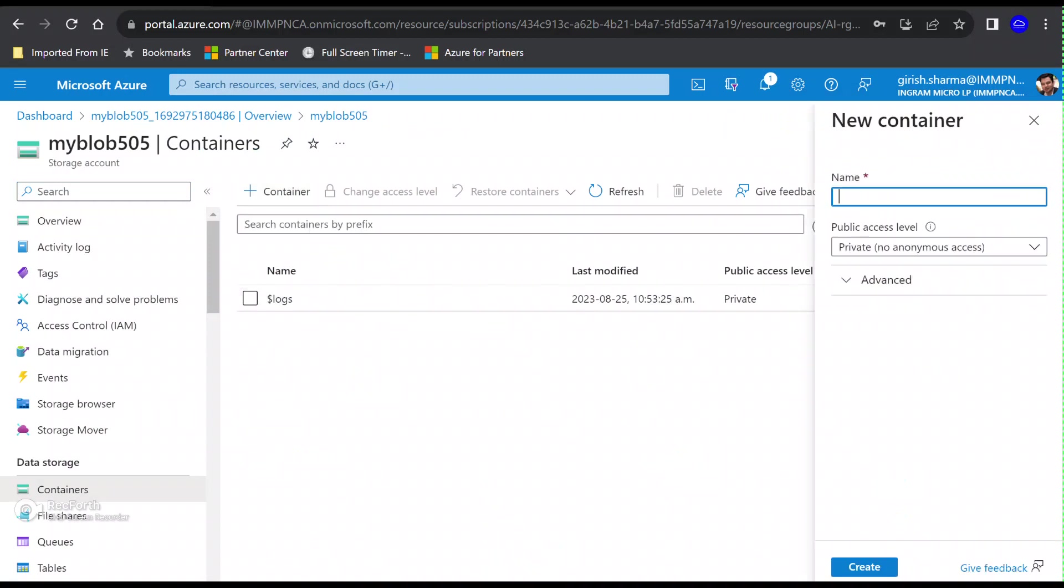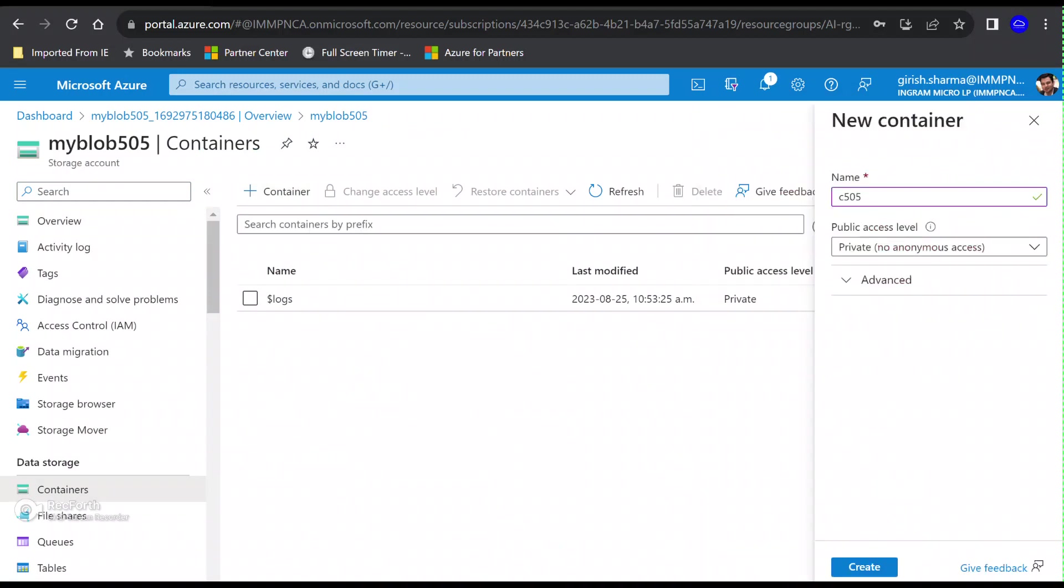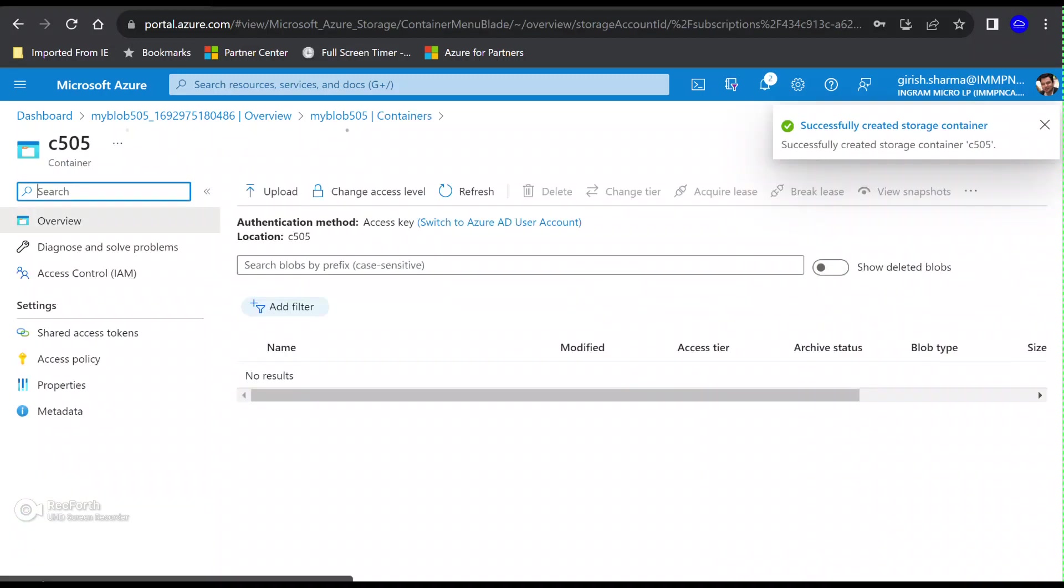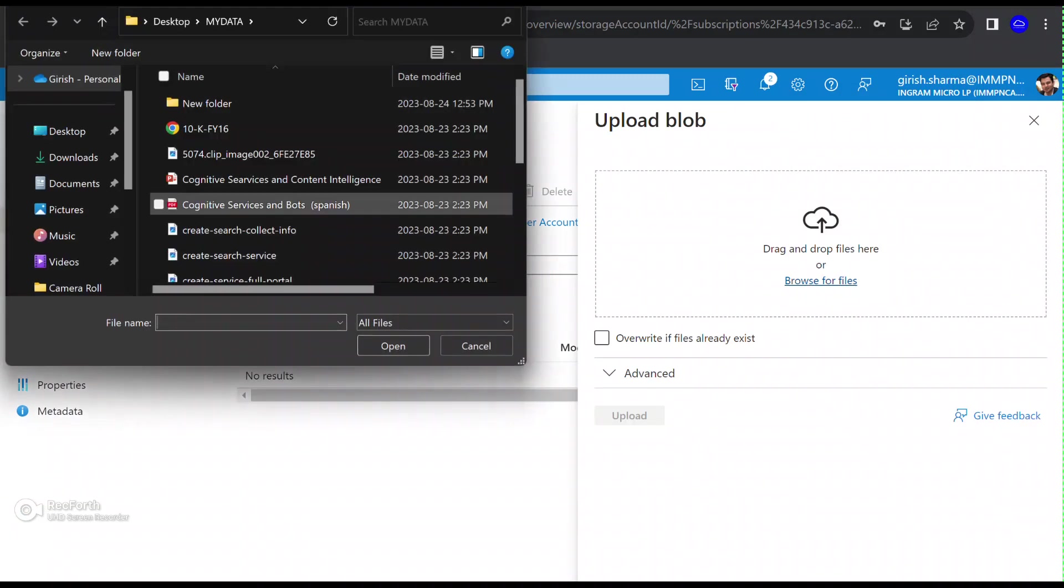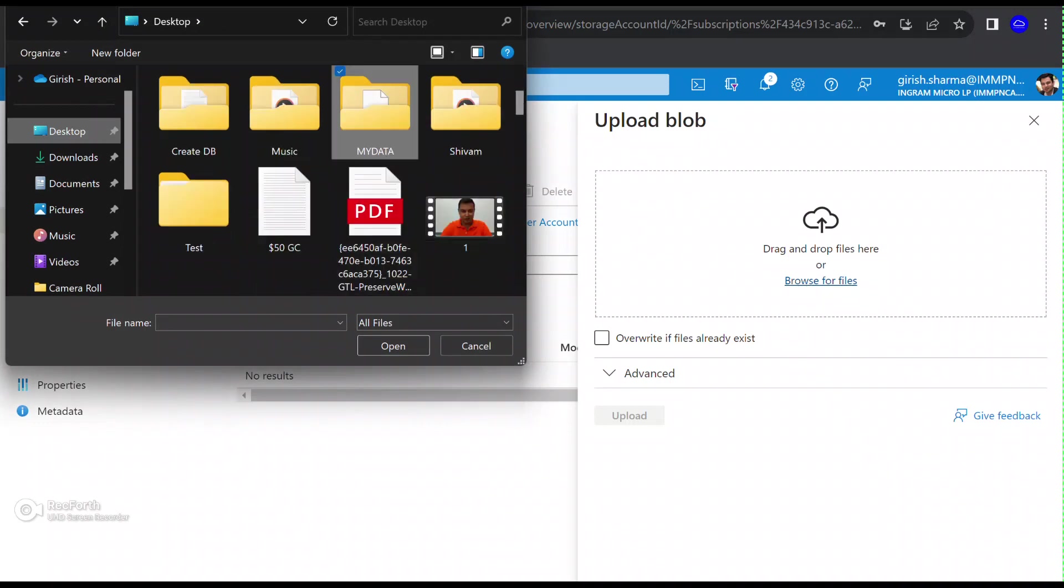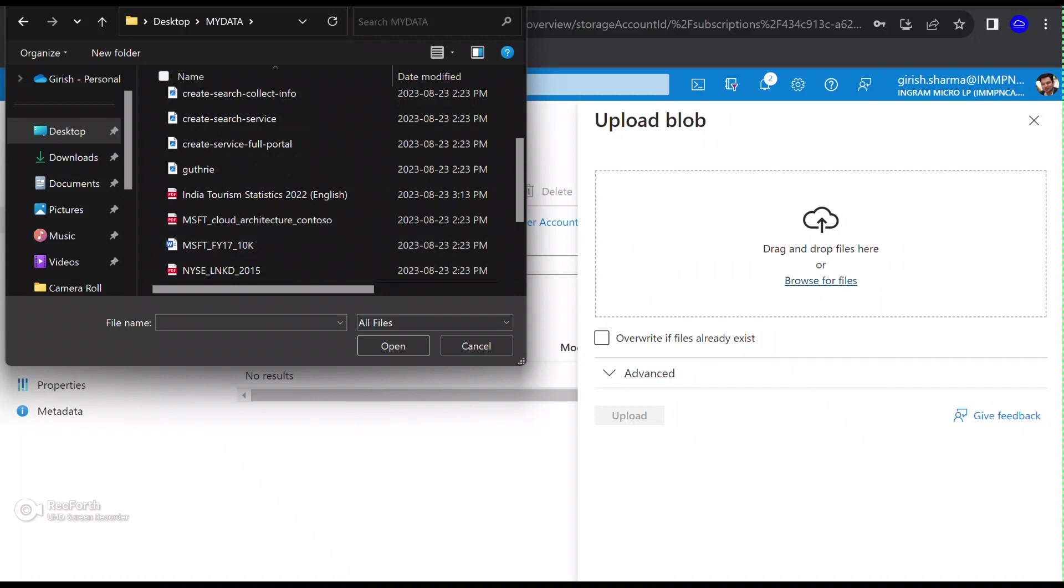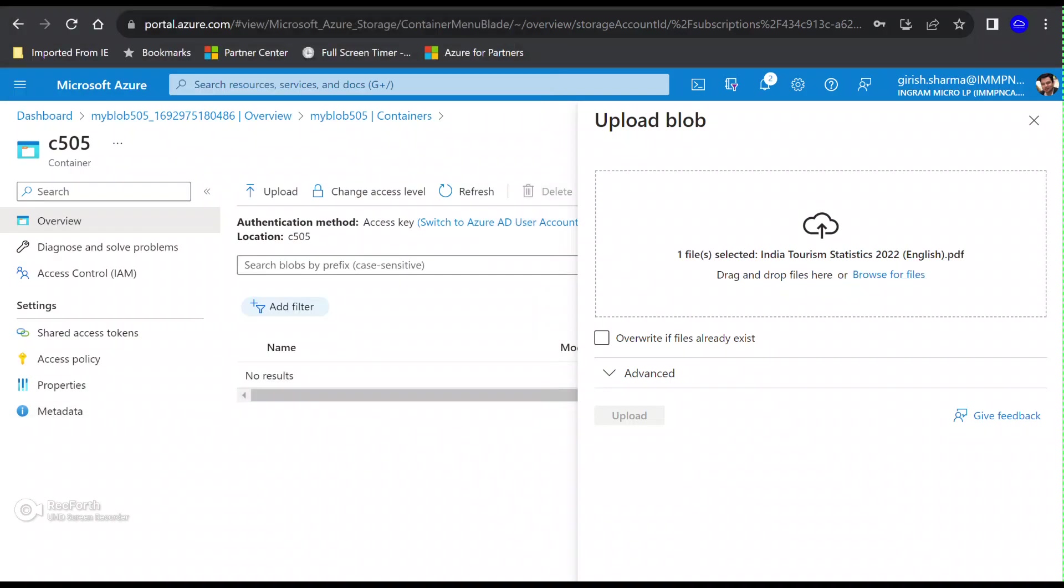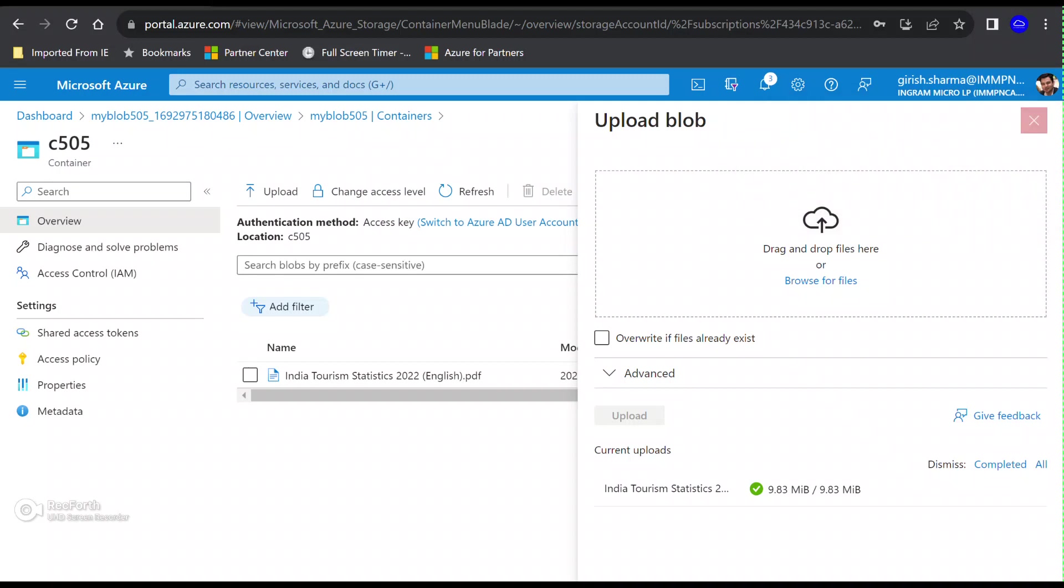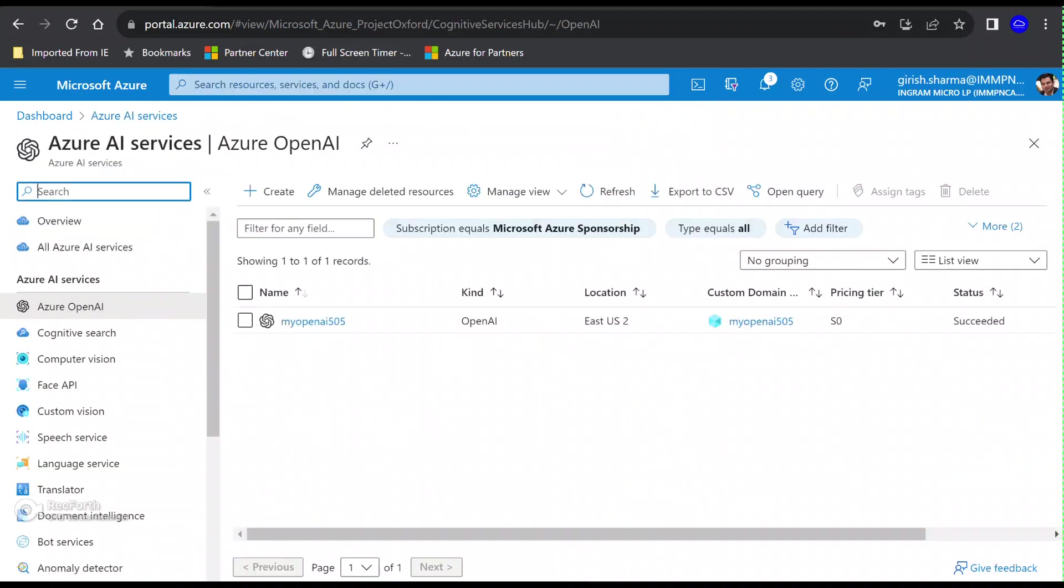Let's go under the resources and under Data Storage, I'm going to create a container. In this container, I'm going to upload my file. This file is basically publicly available. I will share the link in the description of this video. It is Indian Tourism Statistics data for the year 2022. Let's open it up and upload.